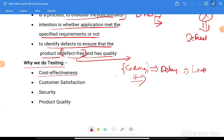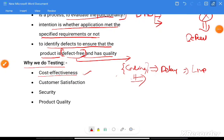Whenever you are developing something and release it, if a defect or quality issue is found, you have to re-iterate the entire process. To save your money and time, we need to find defects early. So cost effectiveness is a key reason for testing.